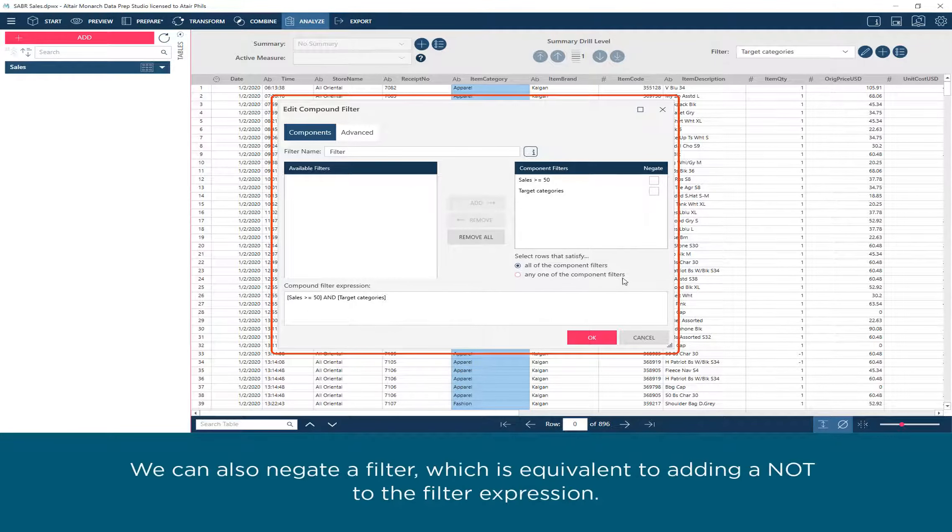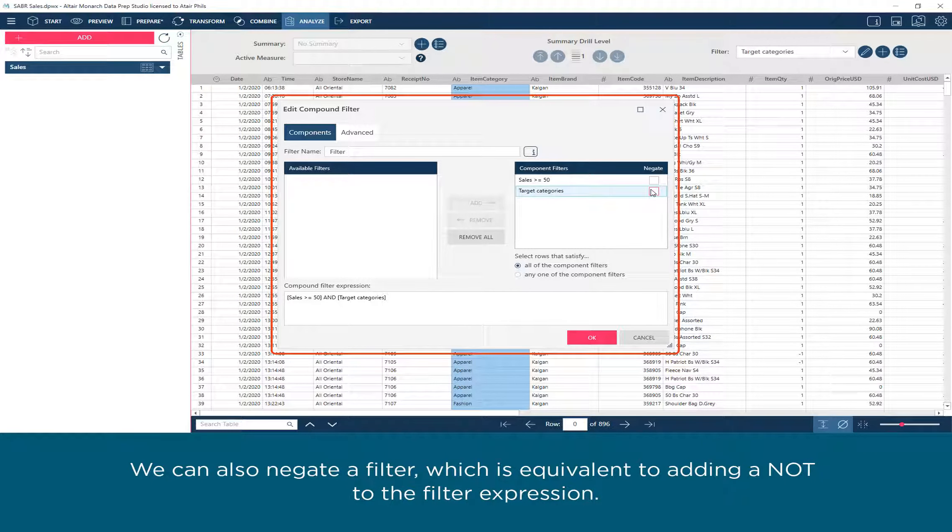We can also negate a filter, which is equivalent to adding a NOT in the filter expression.